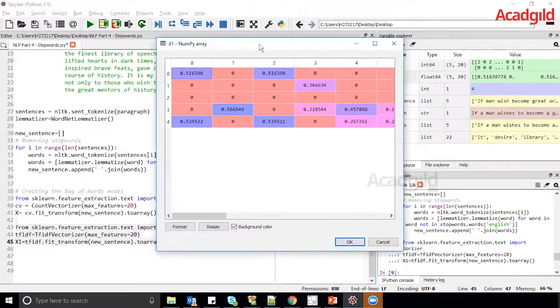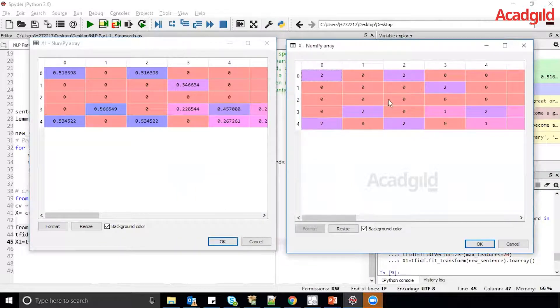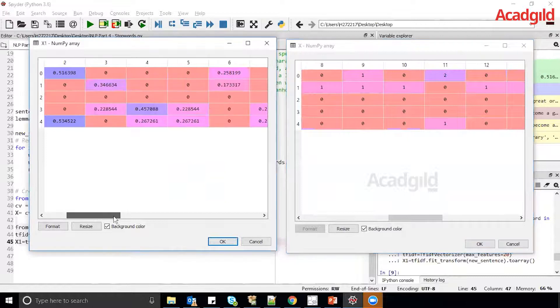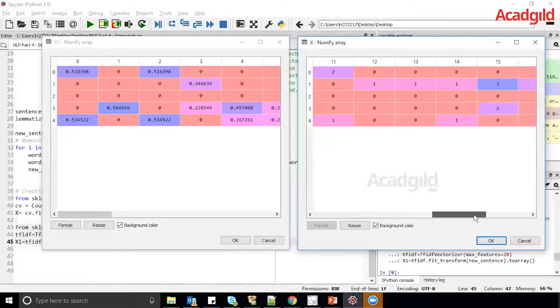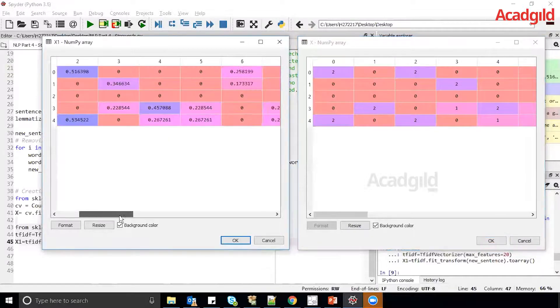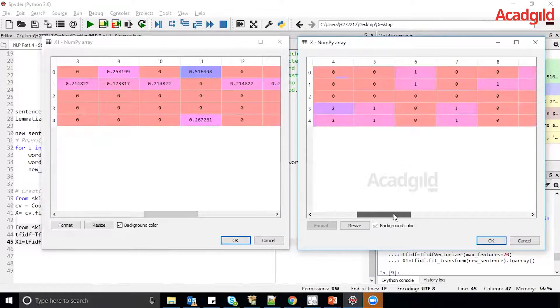Now let us compare x1 with x, where x is the document matrix created by bag of words. In x, you can see values like 2, 2, 1, and some values of 3. But in x1, you get values between 0 and 1. These 0-to-1 values assigned to words with respect to sentences help the model preserve semantic meaning, whereas in bag of words many words had the same value and semantic meaning was not preserved. Different TF-IDF values are stored for different words, whereas bag of words only has integer counts.